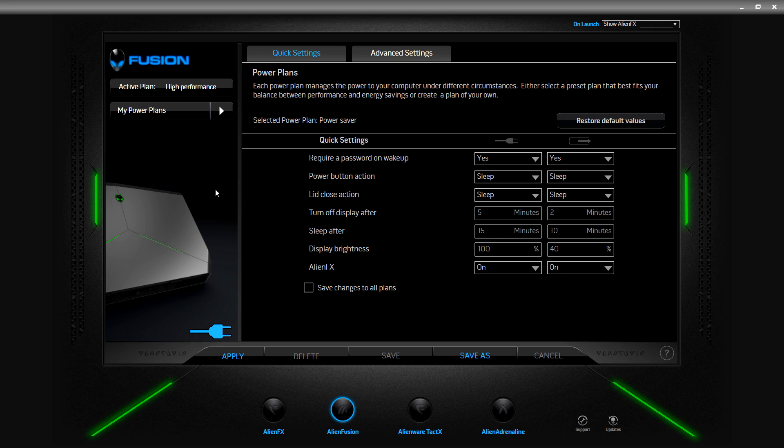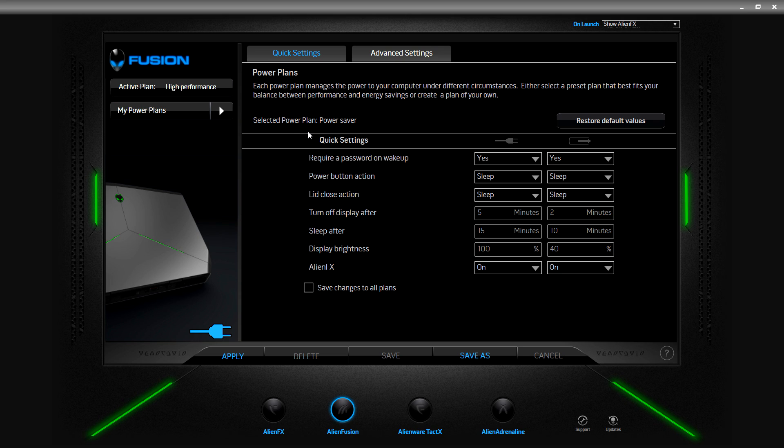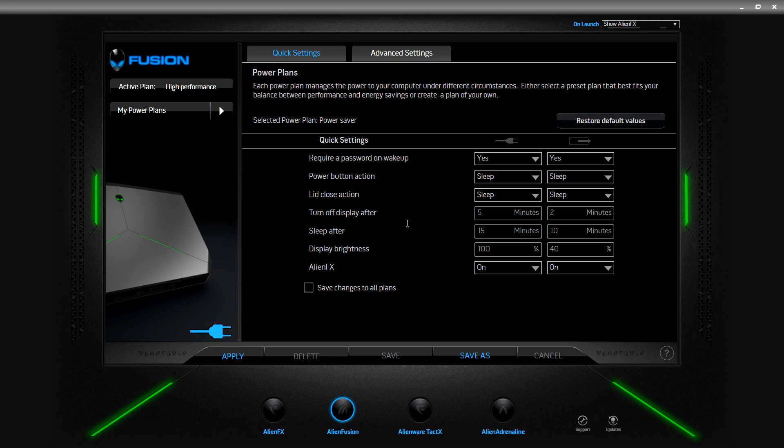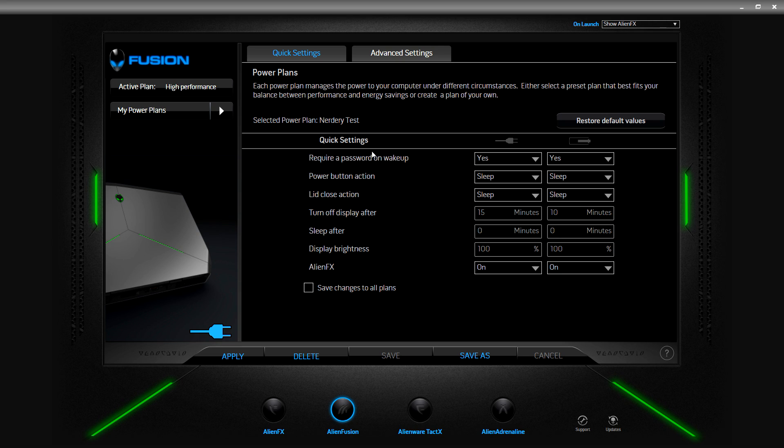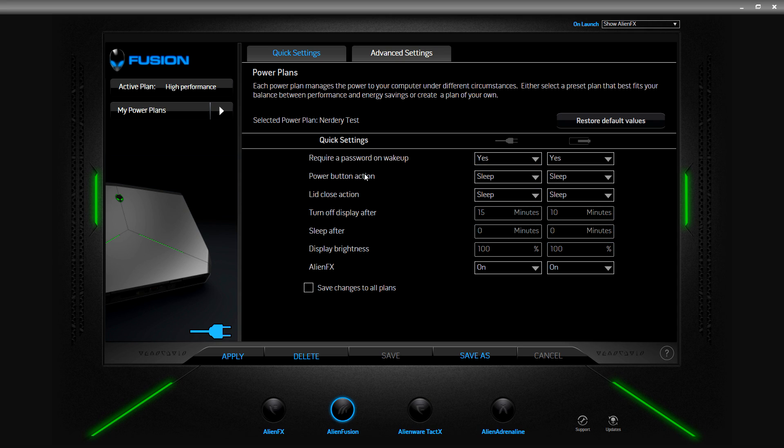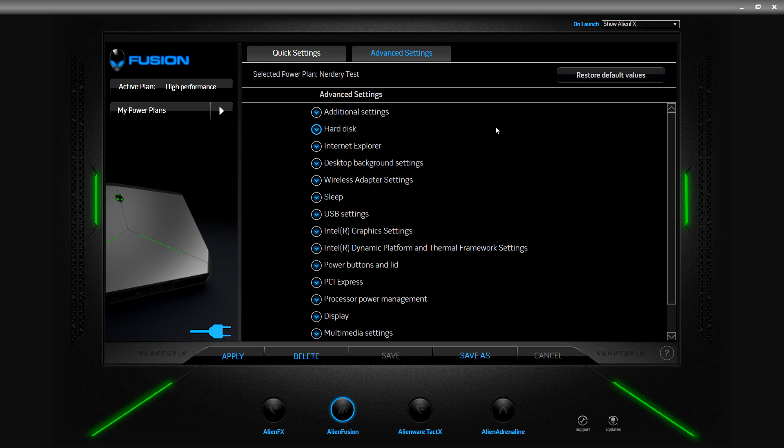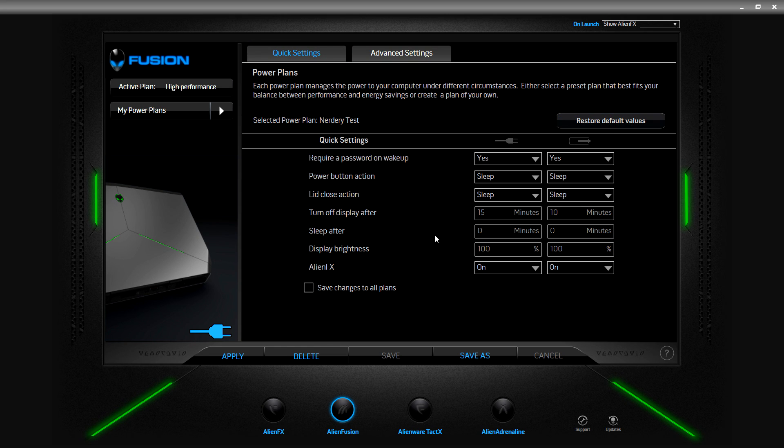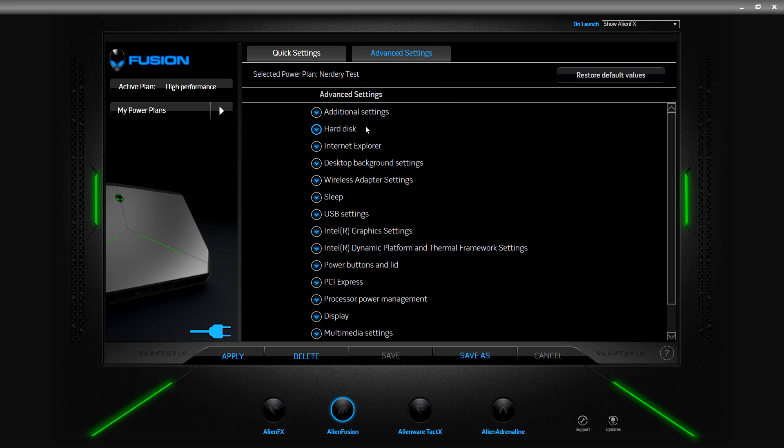Now I'm going to select this new plan. There's a select power plan, so it looks like this is a template for whatever new power plan I'm going to create. I'm going to do high performance, nerdery test. So we're going to create nerdery test. Selected power plan nerdery test. This is just a quick setting under this new test power plan. I'm going to select advanced settings. Actually let's go back here, we'll restore defaults. That's the same anyway.